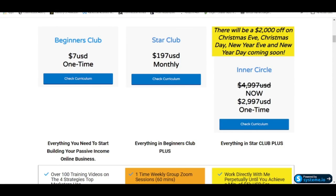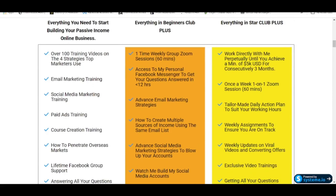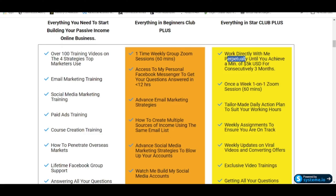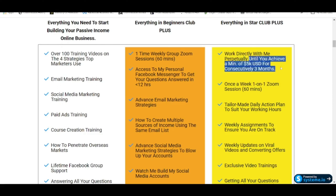For the Star Club, you receive everything within the Beginners Club plus a one-to-group Zoom session every single week, currently conducted every Sunday at 12pm Singapore time (GMT+8), at $197 USD per month — and this price will soon change to a fixed $1,997. For the Inner Circle, you enjoy everything within the Beginners Club and Star Club, plus a once-a-week one-on-one Zoom session with me, minimally one hour. This is a program where you work directly with me perpetually until you achieve a minimum of $5,000 USD profit consecutively for three months — that is when you graduate from the Inner Circle.